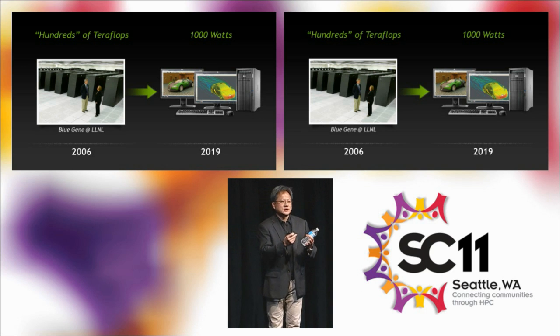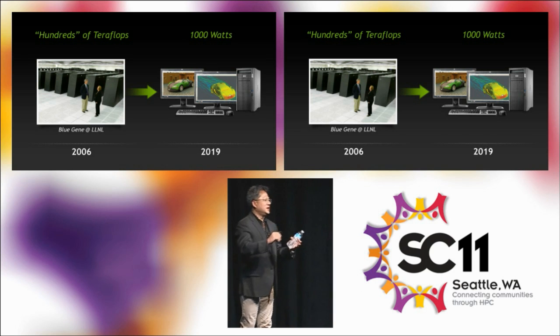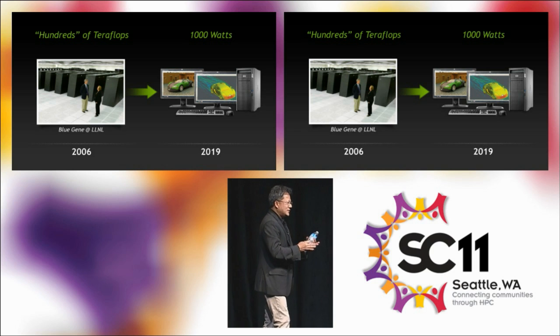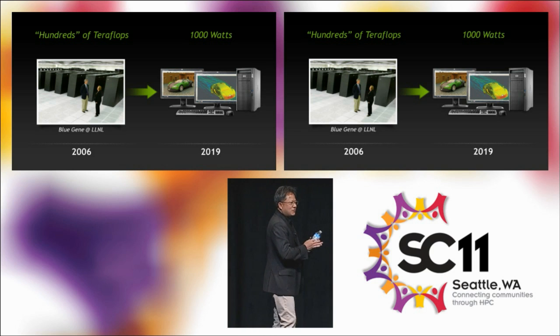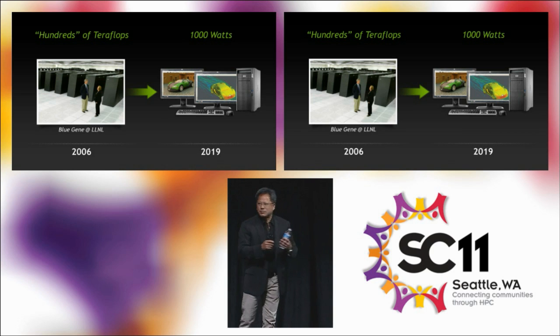We've essentially put a supercomputer inside the workstation. Now the question is, what can you do with that? To help me show that to you, I'd like to introduce Will Braithwaite.